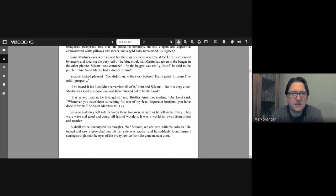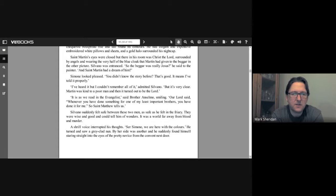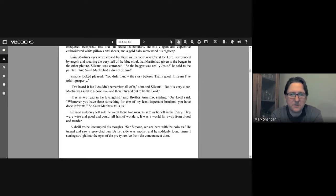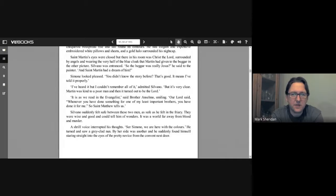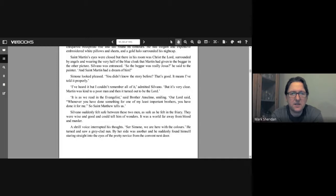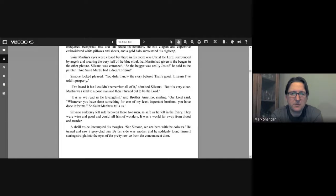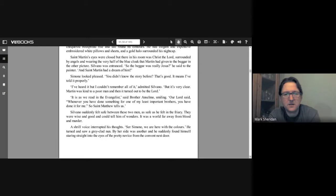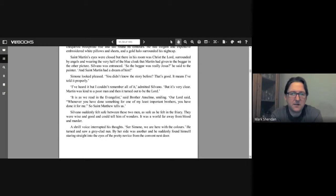"It is as we read in the evangelist," said Brother Anselmo, smiling. "Our Lord said, 'Whenever you have done something for one of my least important brothers, you've done it for me.' So Saint Matthew tells us." Silvano suddenly felt safe between these two men, as safe as he felt in the friary. They were wise and good and could tell him of wonders. It was a world far away from blood and murder. A shrill voice interrupted his thoughts. "So Simone, we're here with the colors." He turned and saw a grey-clad nun. By her side was another, and he suddenly found himself staring straight into the eyes of the pretty novice from the convent next door.